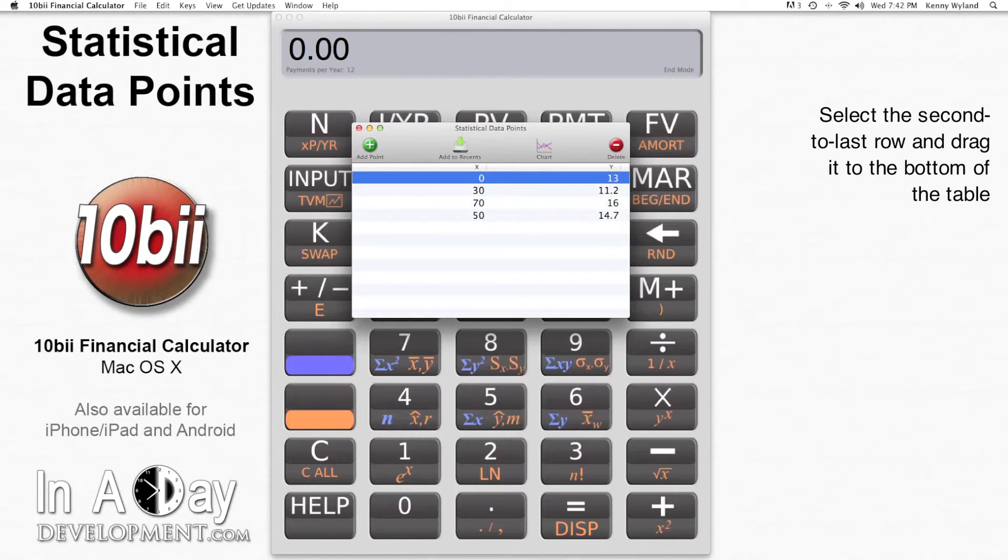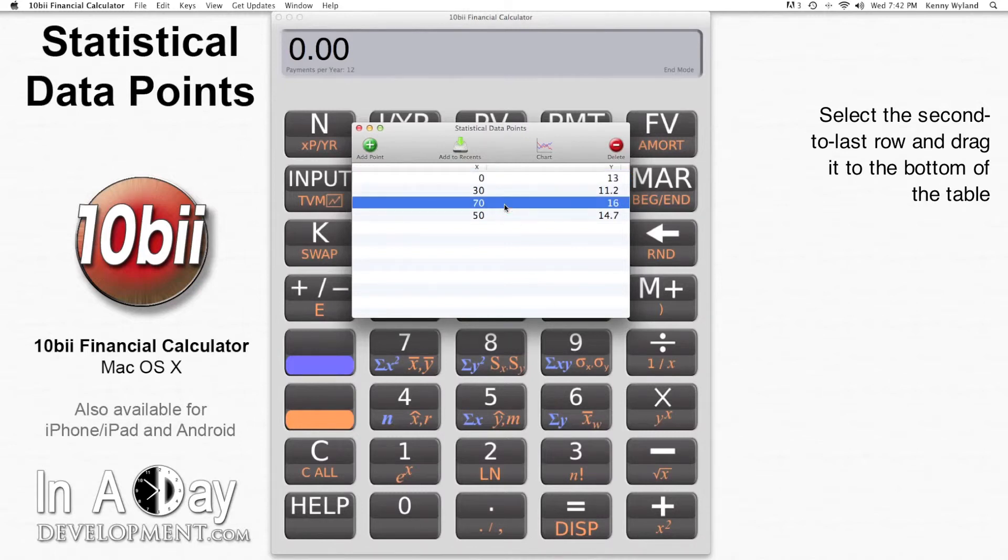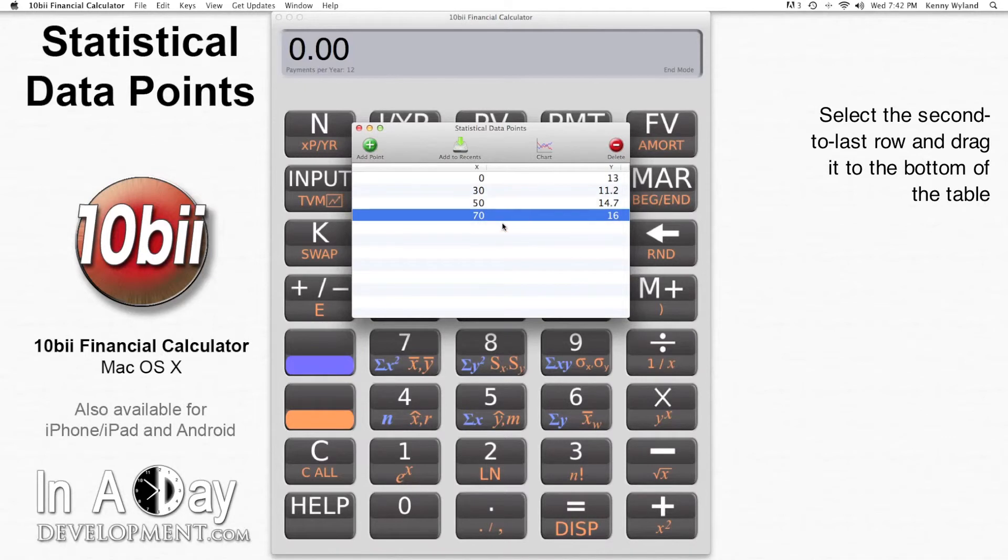Also, it won't affect the math, but I like seeing my data points in order of ascending X, so I click and drag the 70, 16 line and drop it at the bottom of the list.